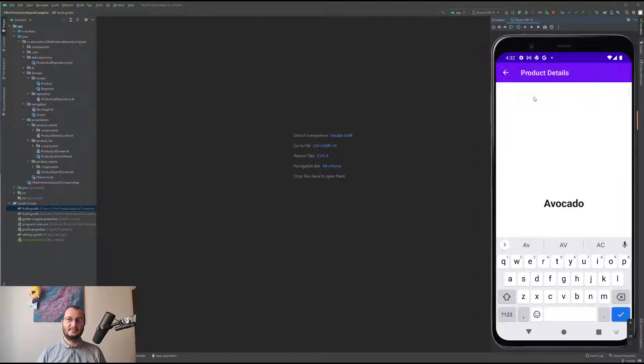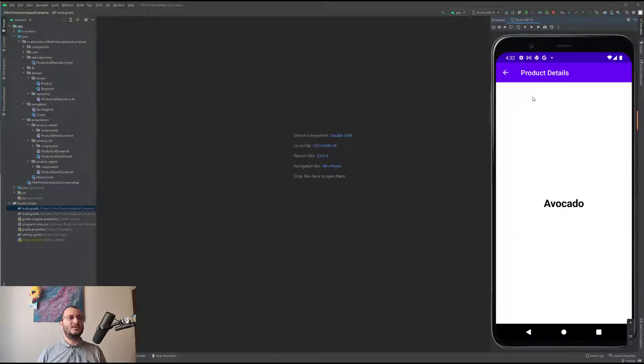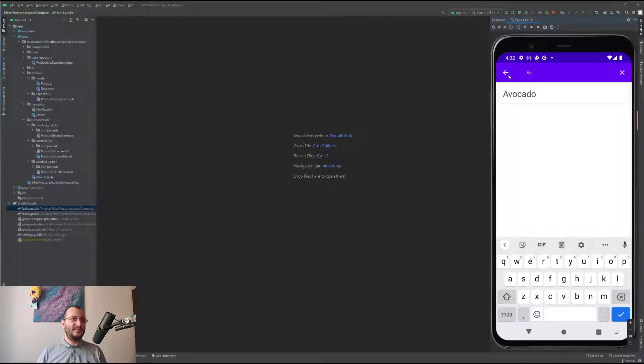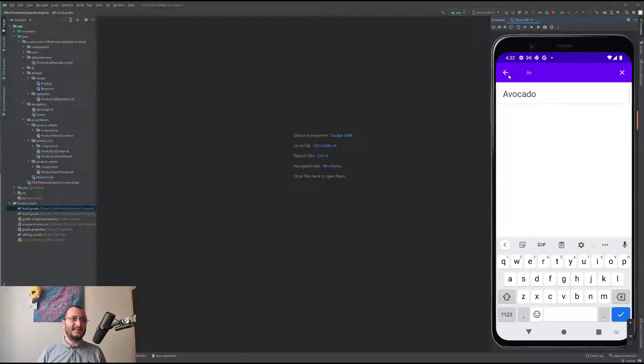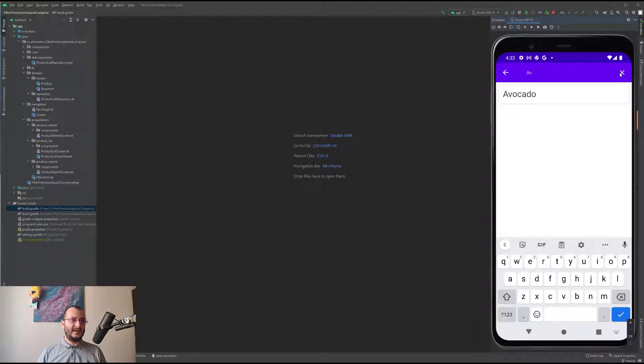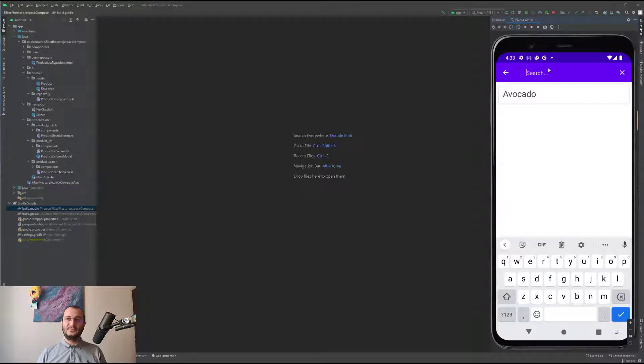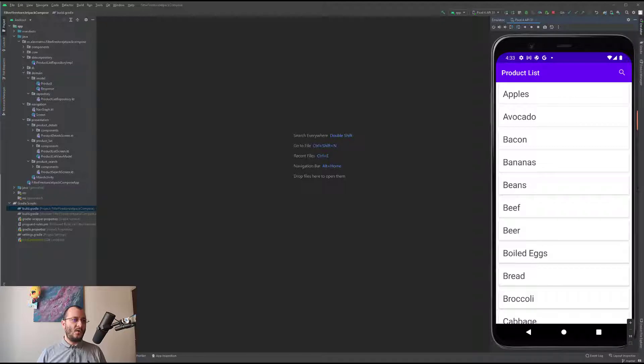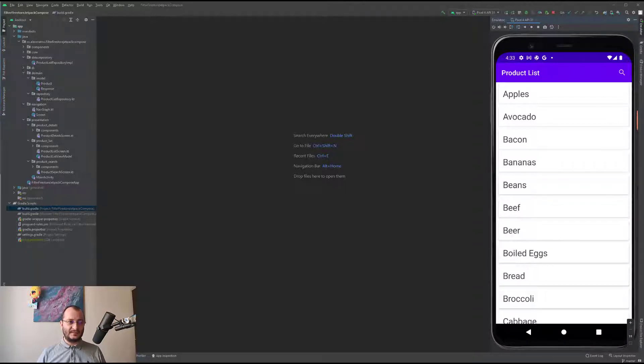If we delete the P, the avocado is displayed again. We can navigate further to see the details and we also can navigate back to the search results. One thing to mention is that when we navigate back, the cursor is always placed at the end of the search word. We can delete all characters and we can also get back to the initial list of products.